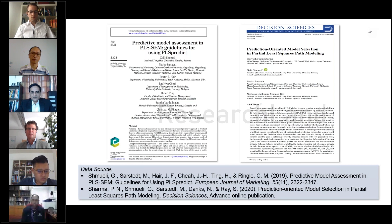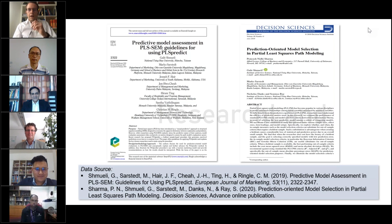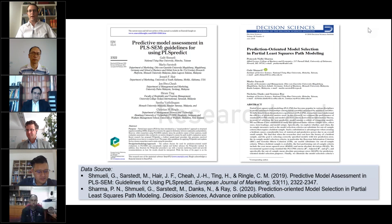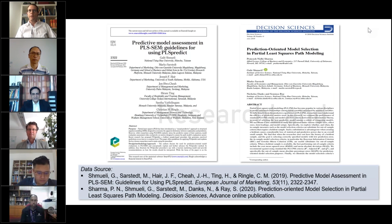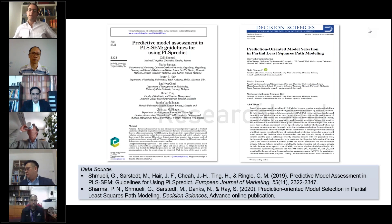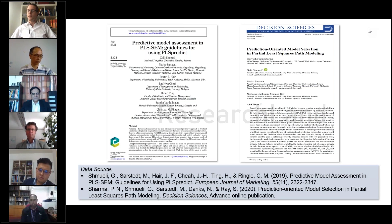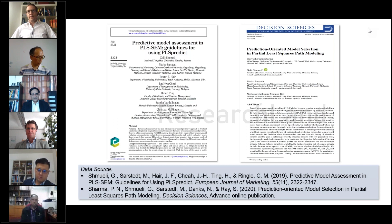PLS Predict was implemented right away into the SmartPLS software. Marco continues the story. We were really thrilled by this new procedure because it basically overcomes an issue we had not clearly identified before. We were aware that the Q-square is not a perfect metric, but unsure how to implement something related to prediction into PLS. Fortunately, Galit and her team took care of that. Here is how PLS Predict actually works.